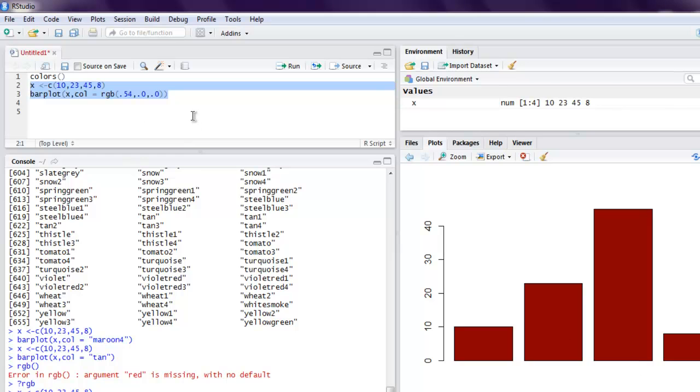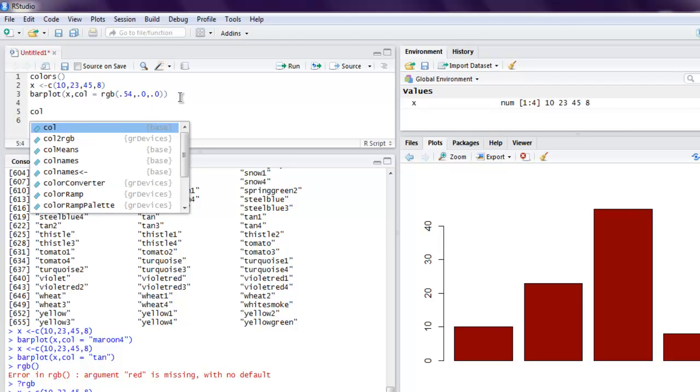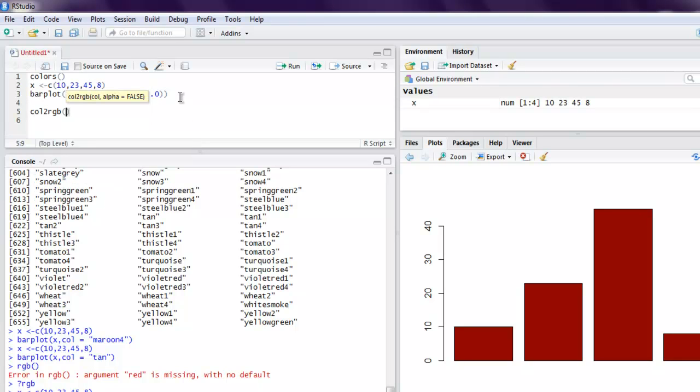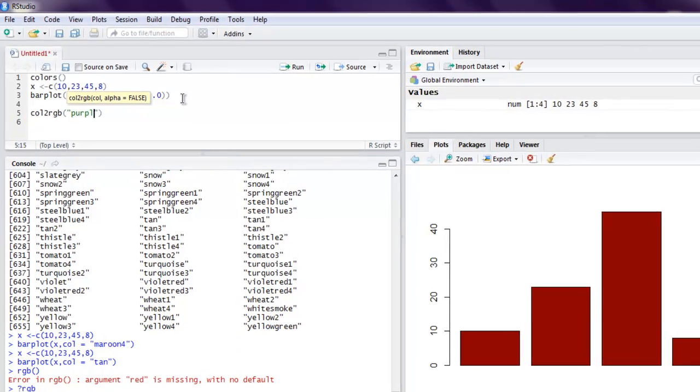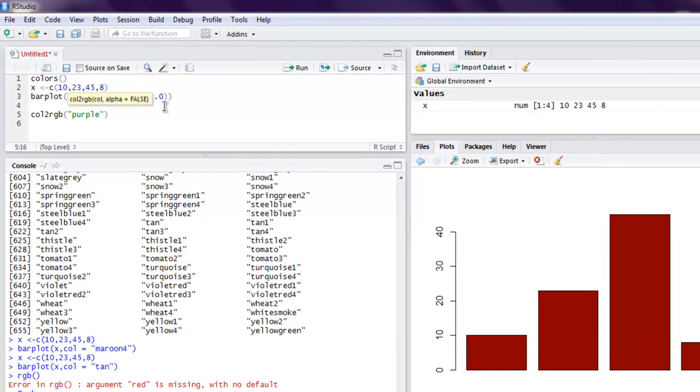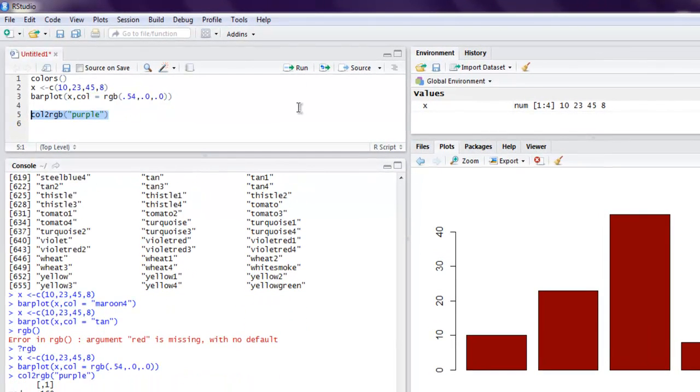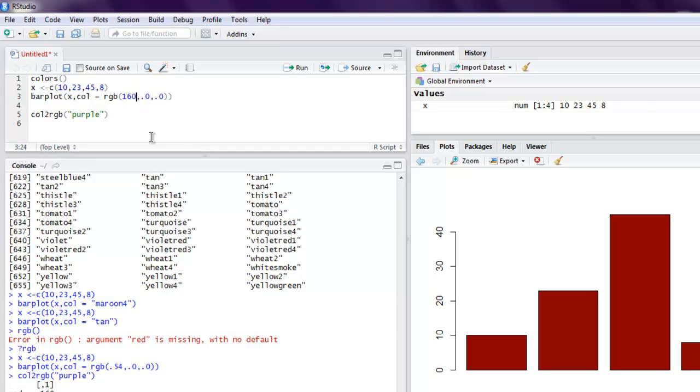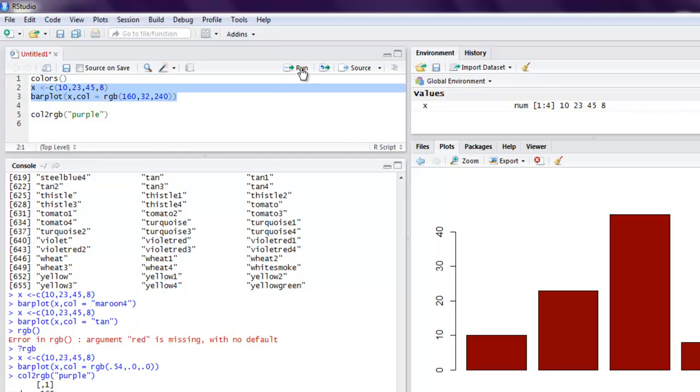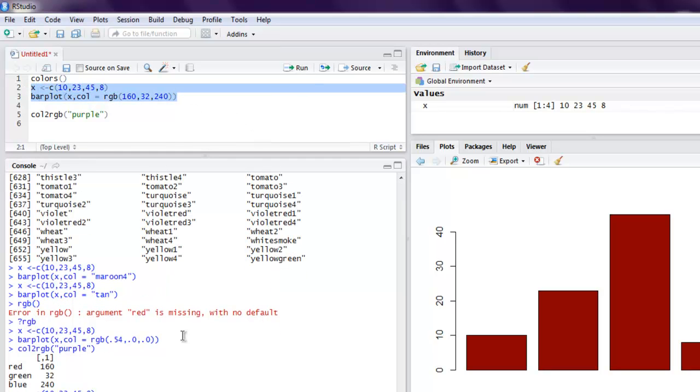Now you can also choose one method col2rgb to convert your color into rgb value. So let's see if I want to make use of purple rgb value. So I get the value for the same: 160, 32, and 240. So let's add that here. So 160, then you have 32, and then you have 240.